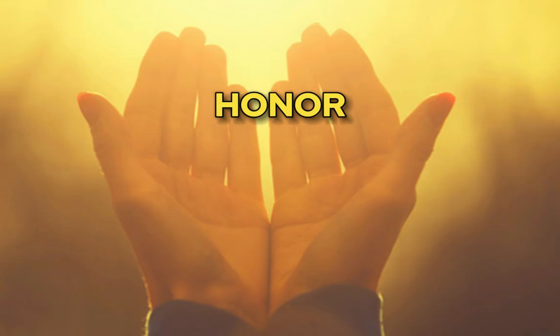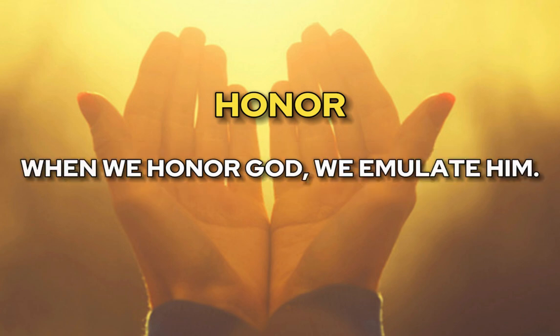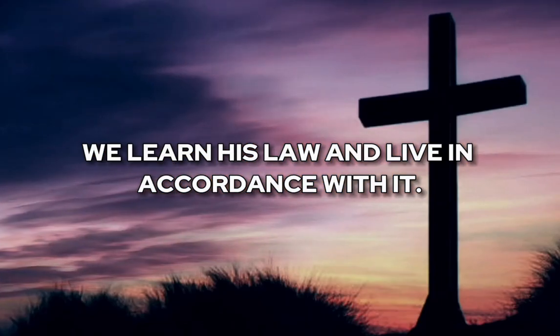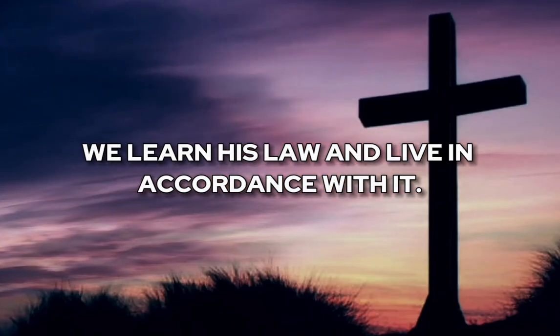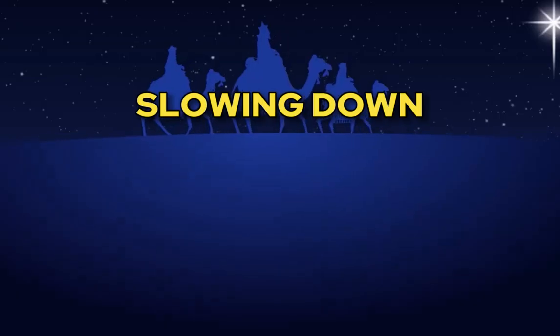First is honor. Honor is a form of worship. It is literally to emulate. When we honor God, we emulate him. We learn his law and live in accordance with it.